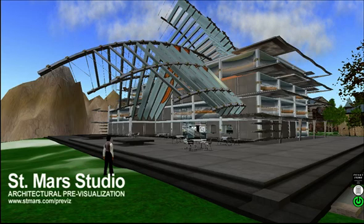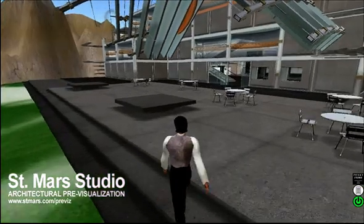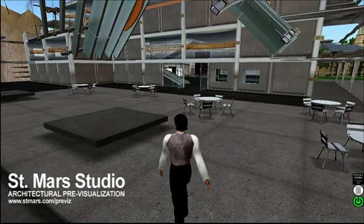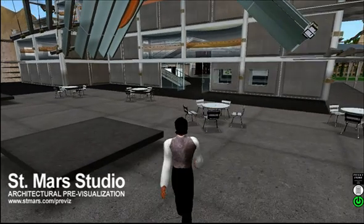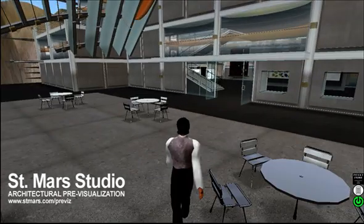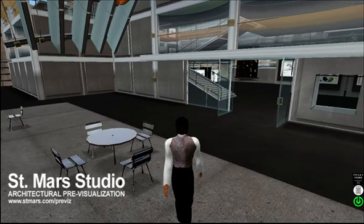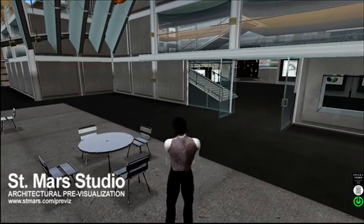This is a demonstration using Second Life as a pre-visualization tool for architects. Second Life is a free download and accessible to anyone with an internet connection.